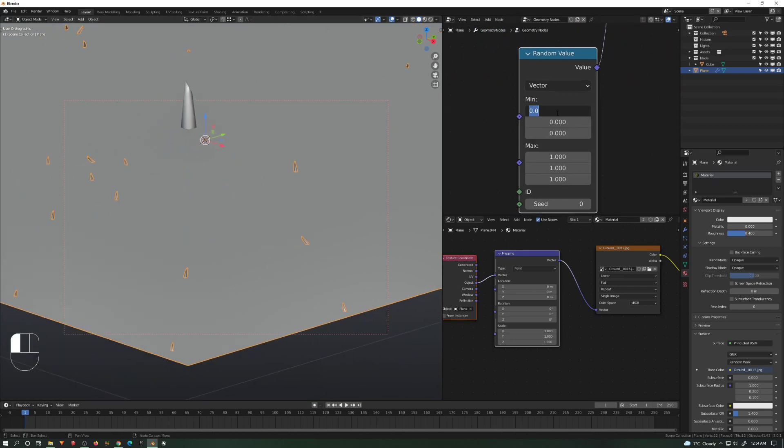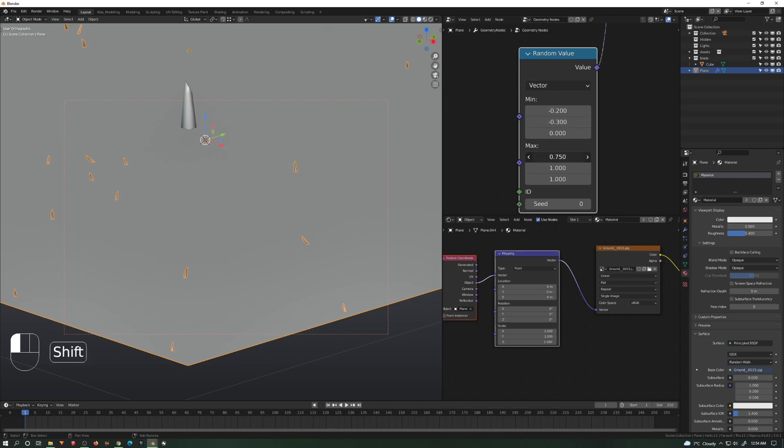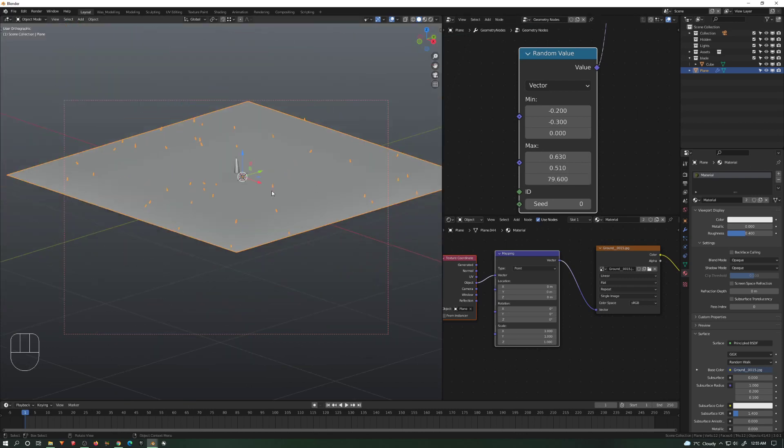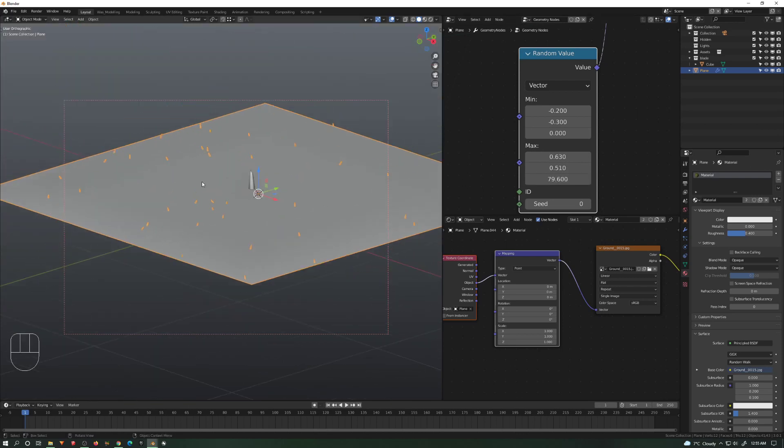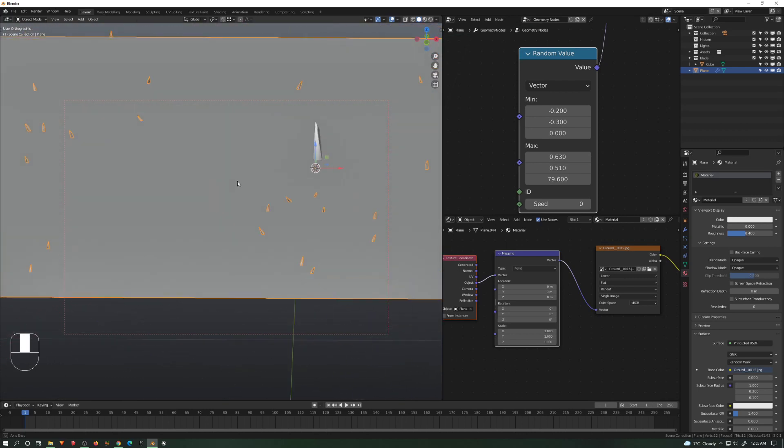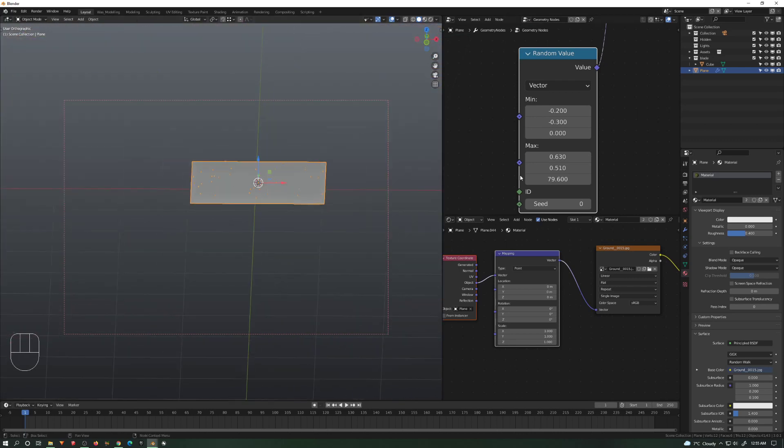We can go like minus 0.2, 0.3, something like that. Positive values. And here we can randomize a lot on Z. Now we have something very random.